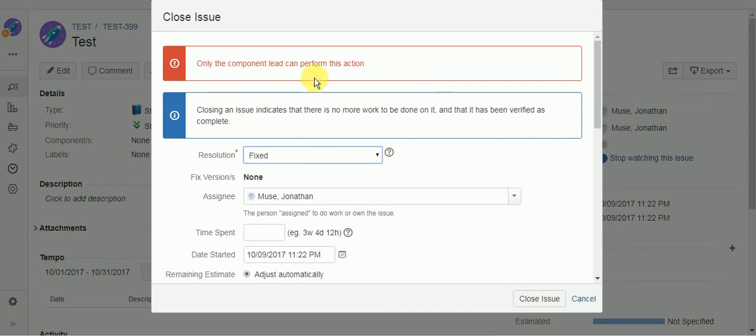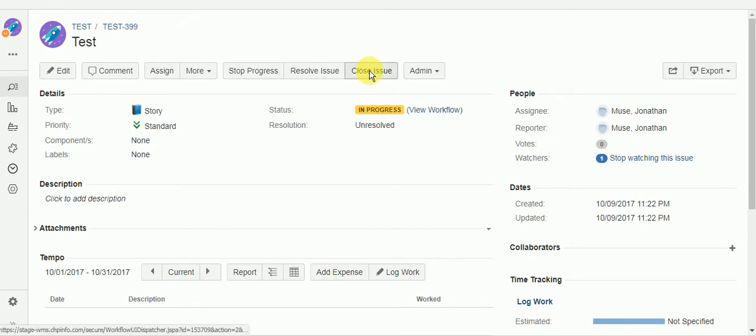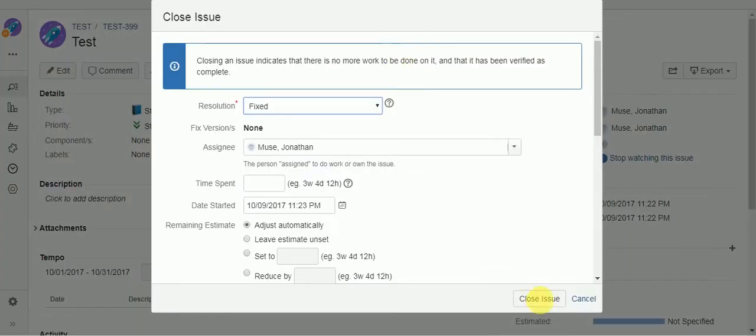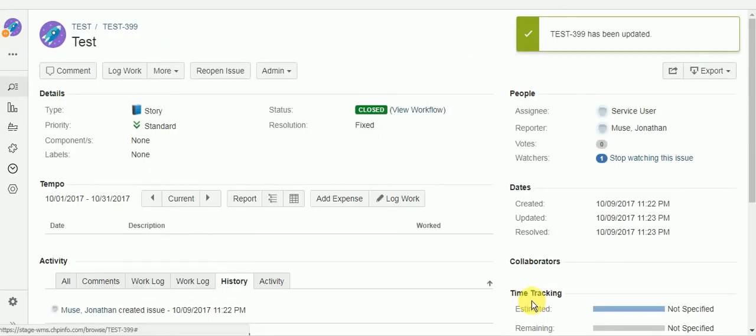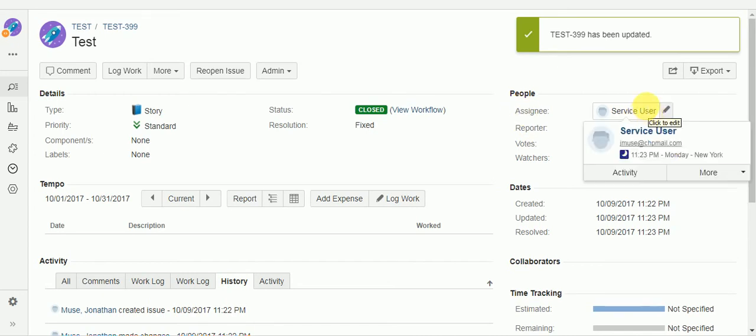Oh man, some leftover code from another video. Excuse me. All right, let's try that again. And I've removed that validator and the original assignee is back to service user.